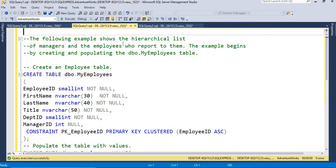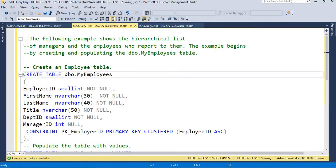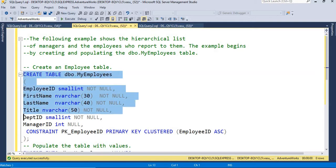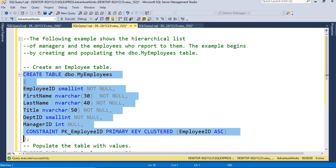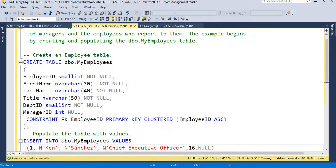The requirement is: who are the manager's respective employees. I am creating a table right now, naming it 'my_employees'. It has columns: employee_id, first_name, title, department_id, and manager_id. The employee_id is the primary key. This is my table definition.